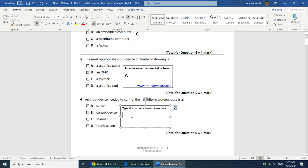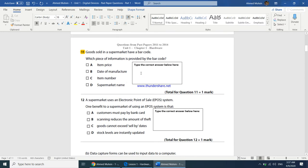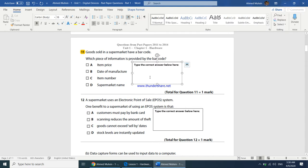The next question: goods sold in a supermarket have a barcode — which piece of information is provided by the barcode? Item price comes after the barcode has been scanned, and date of manufacture is not stored in it. The barcode consists of the item number. The answer is C.